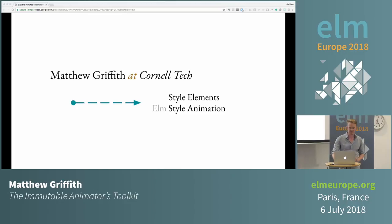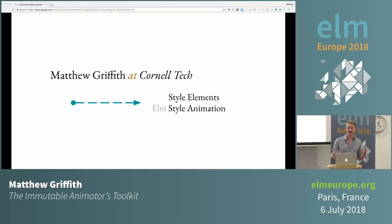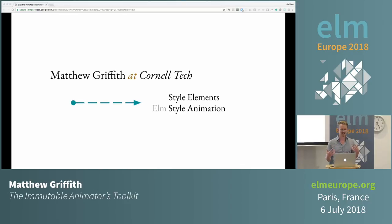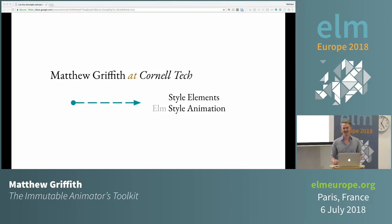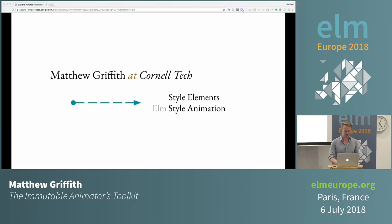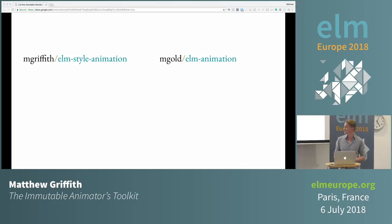I've been thinking about animation, and this talk is going to be about the thoughts I've been having about animation — kind of an experiment I've been running. I want to see if you guys think that the approach I've sort of come up with is interesting. First off, let's look at what animation looks like right now.